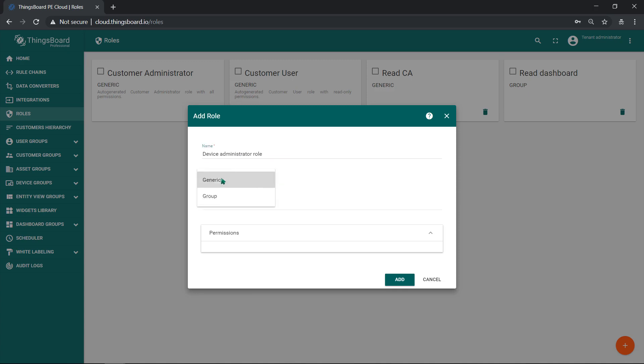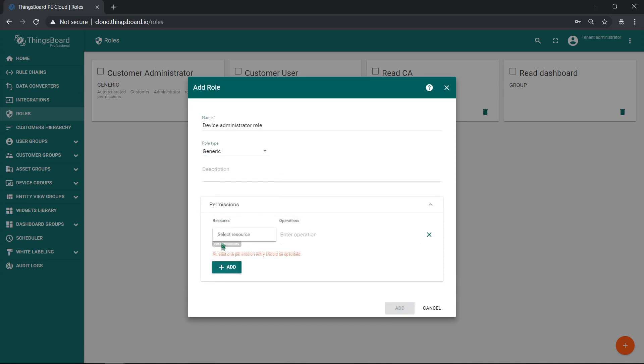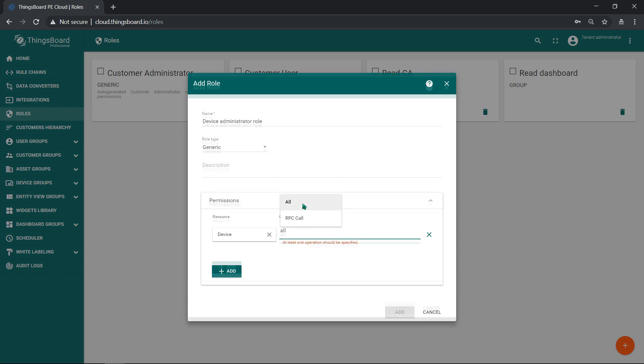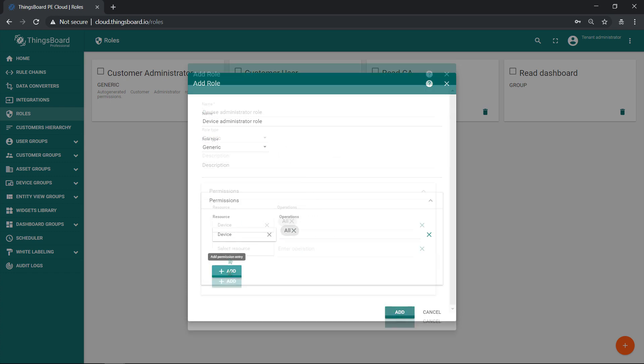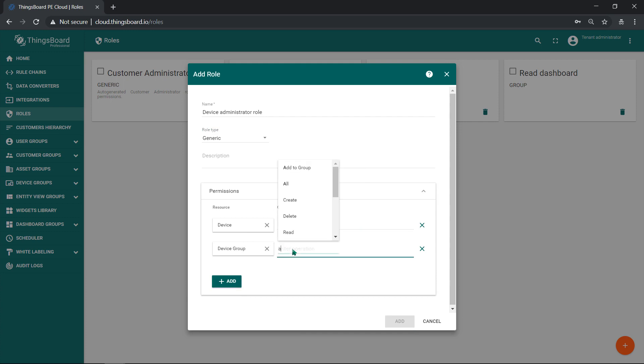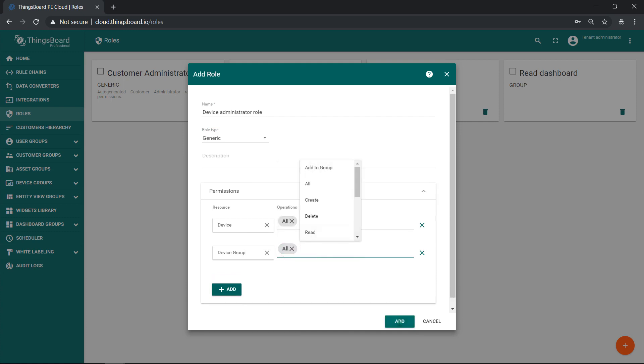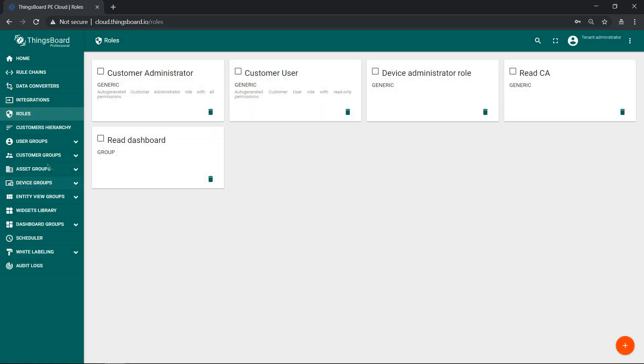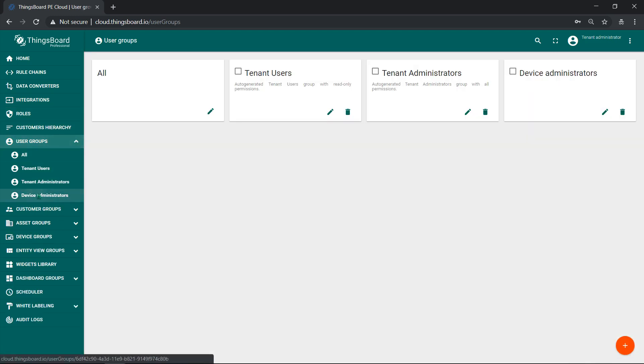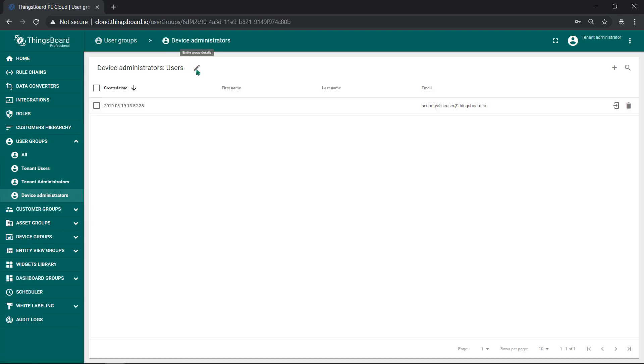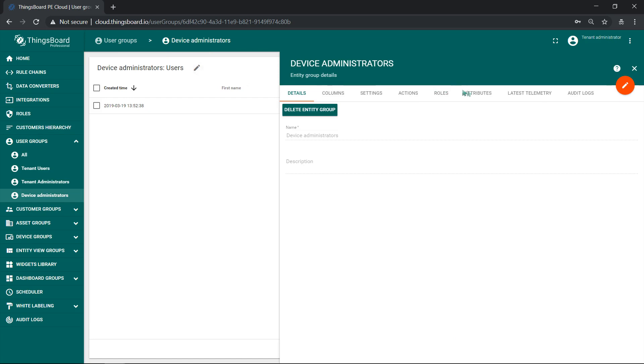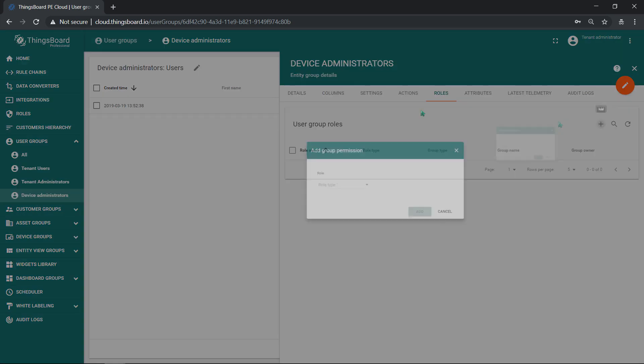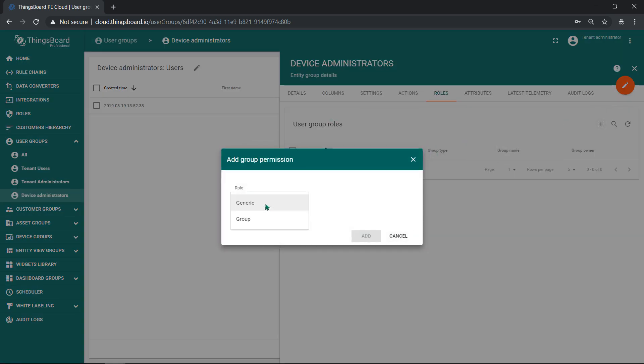We need to design a desirable role. The one we call device administrators. This generic role will allow all operations for devices and device groups. This means user, which has this role, can create new devices, create device groups, but still cannot assign devices to customers, because he simply cannot see those customers.